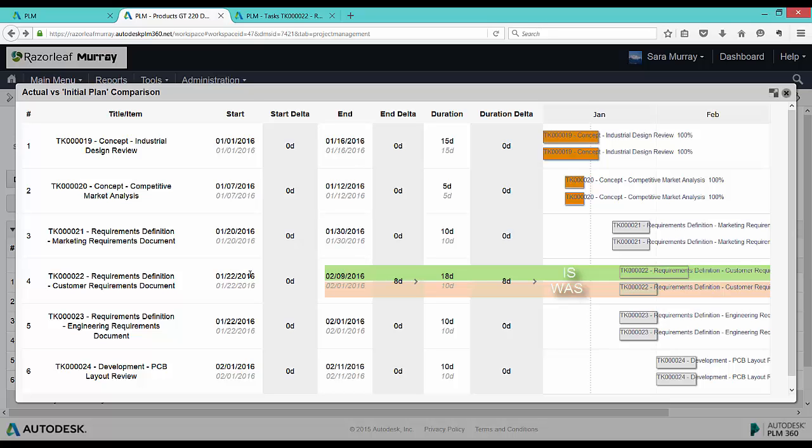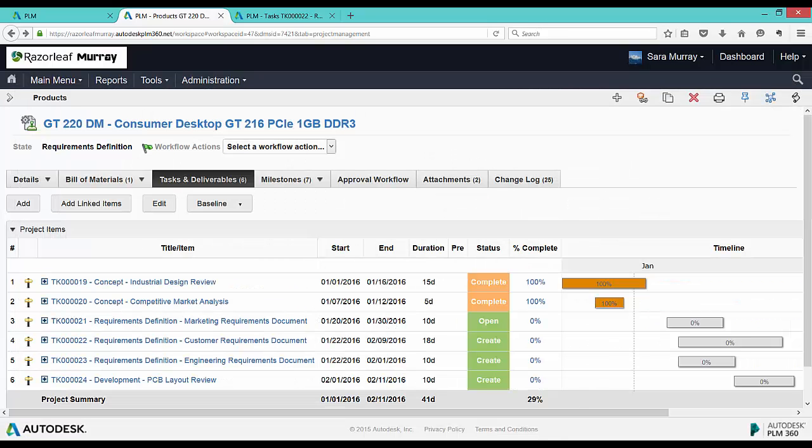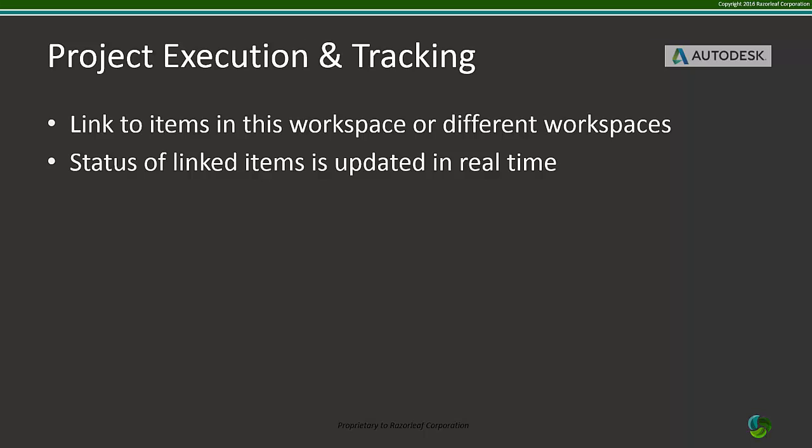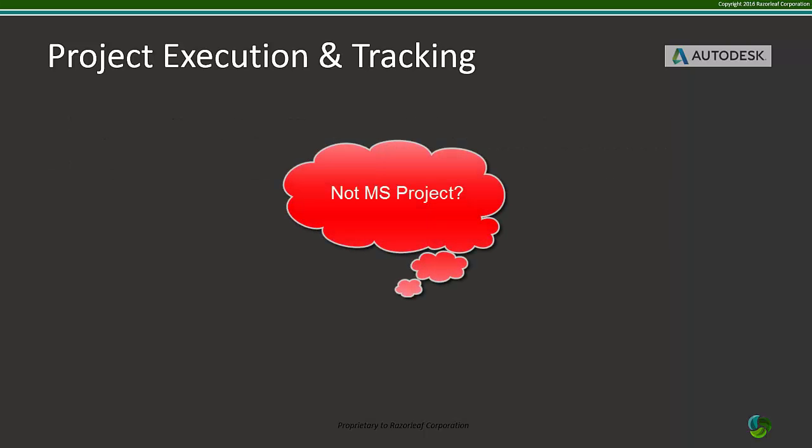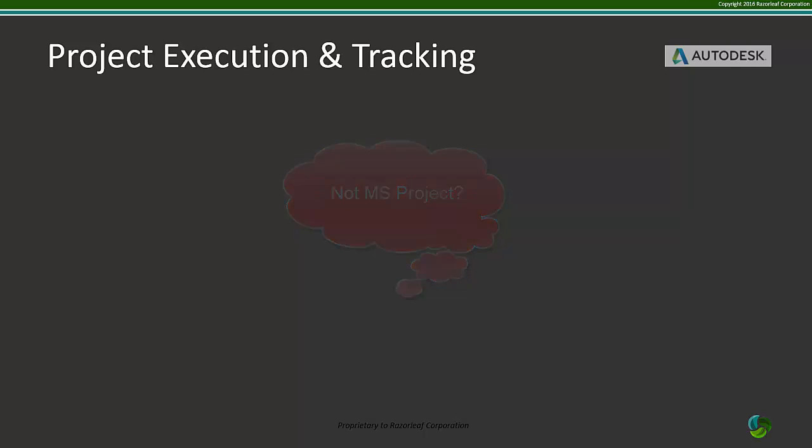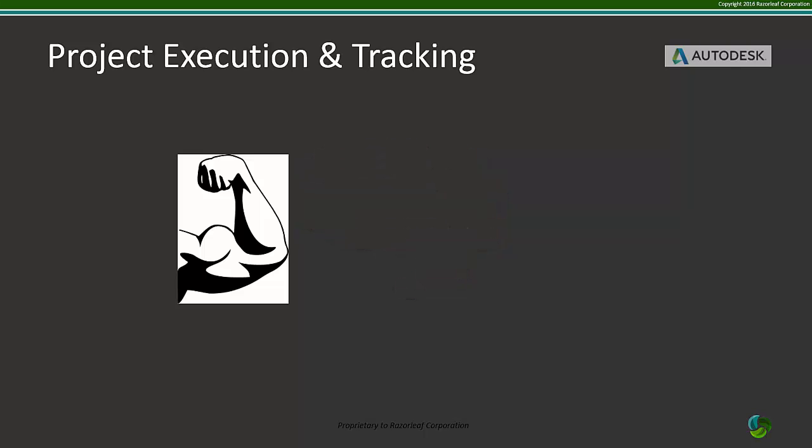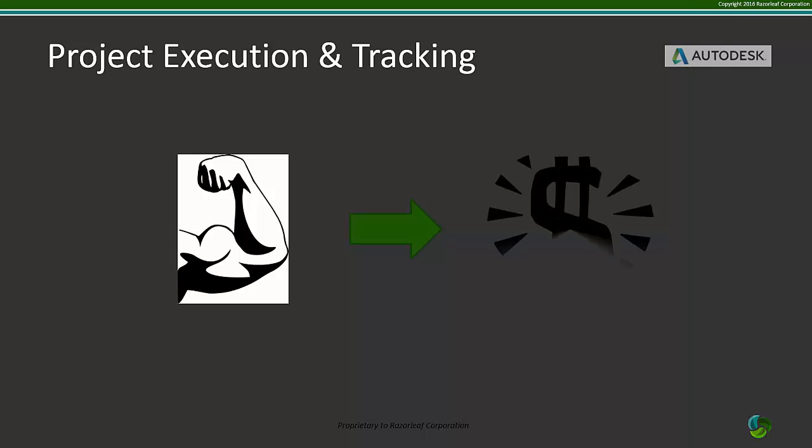As we have seen, one of the real strengths of project execution and tracking in Autodesk PLM 360 is the ability to link items from the same or different workspaces and update their statuses in real time. Even though these tools are not Microsoft Project, their strengths, when paired with the data in your implementation, can really be a value add for your organization.